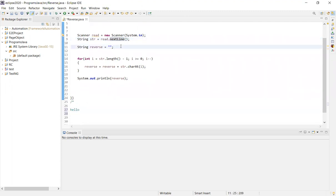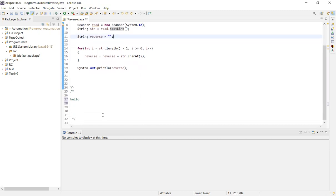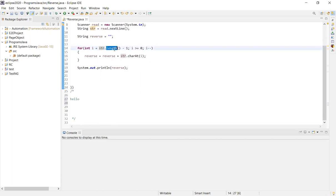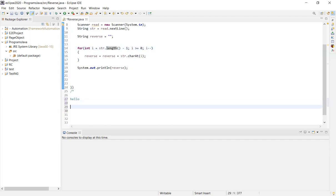String reverse = empty string. Now, if we want to reverse the string, we will get str.length() minus 1. For example, if the string length is 5, then 5 minus 1 equals 4.